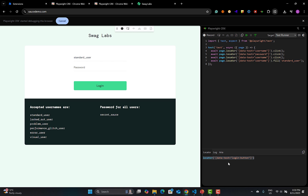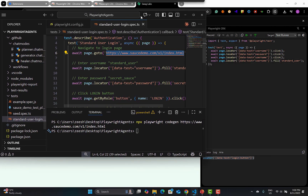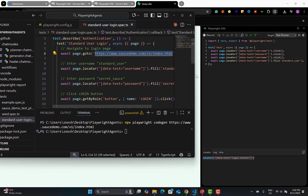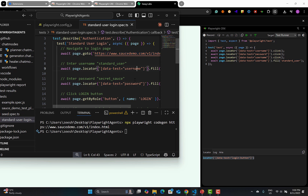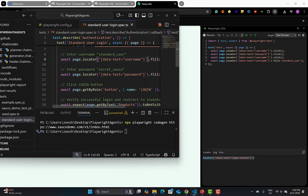I've already captured a few locators. Comparing them — the locator generated from this extension and the one from Codegen — you can see they are pretty much the same. The exact same locator is being used for the username and for the password.